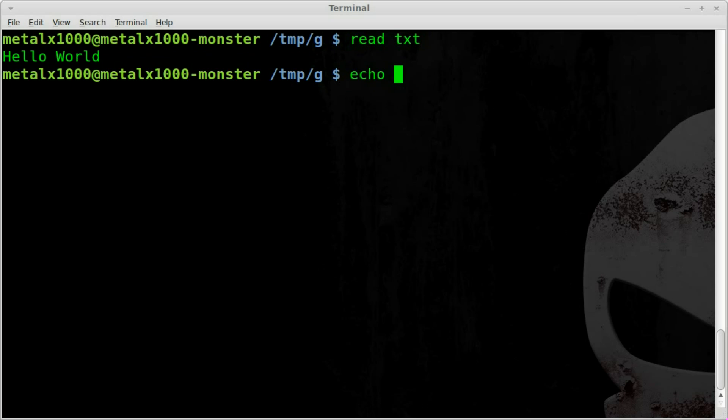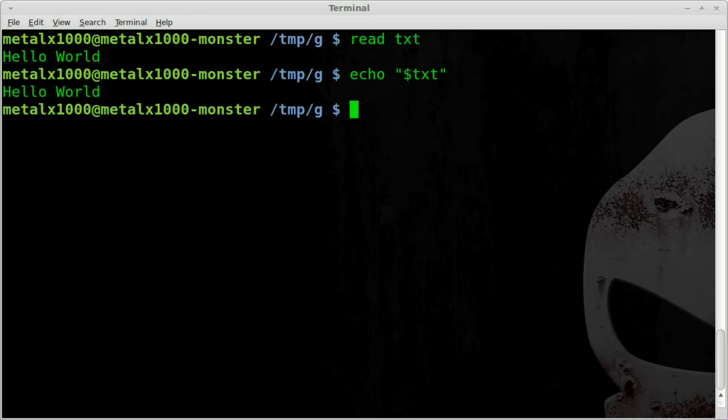So if I type in echo and then in parentheses I do dollar sign txt, dollar sign saying that txt is a variable. And when I hit enter you can see it outputs hello world.